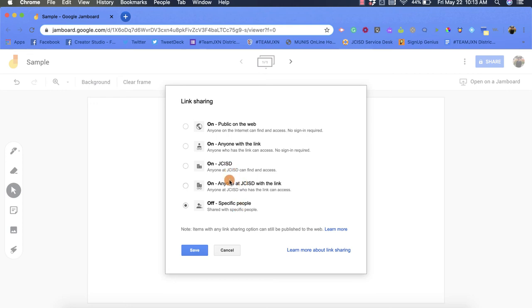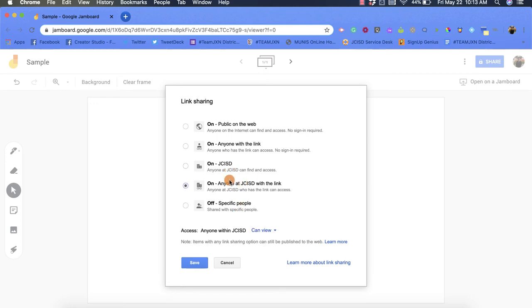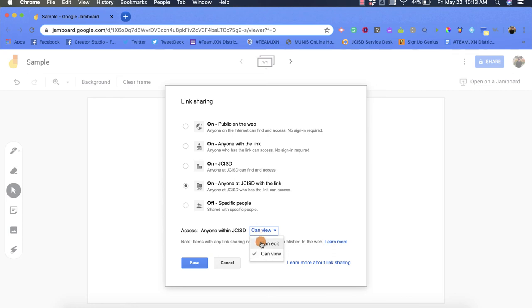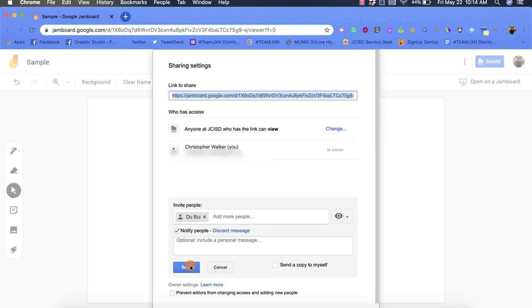I'm going to change it to this option, and you'll also get access options down here like we had before with 'do.' I can decide to let people who have the link edit or just view, and then I would click save. Now those changes have been made, and I also have this link to share up here.